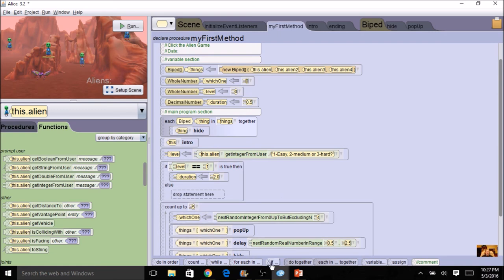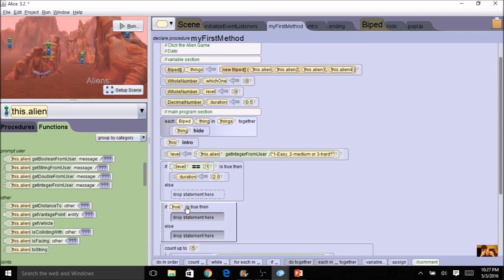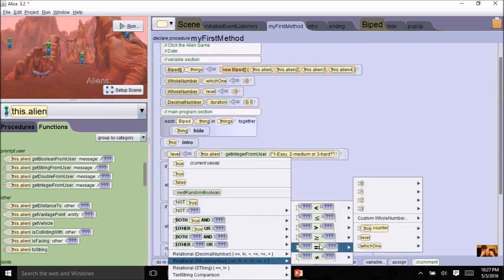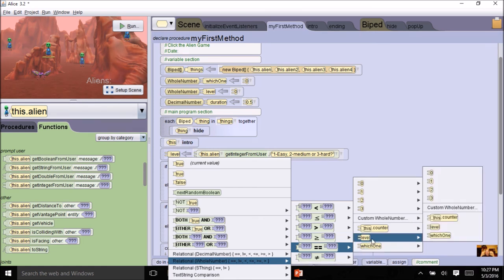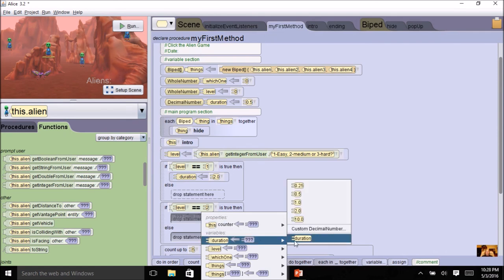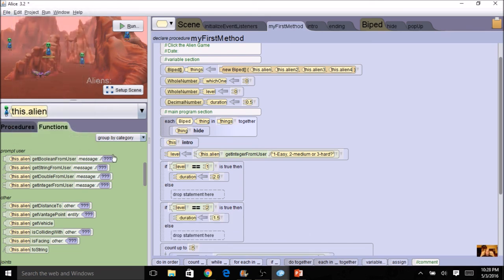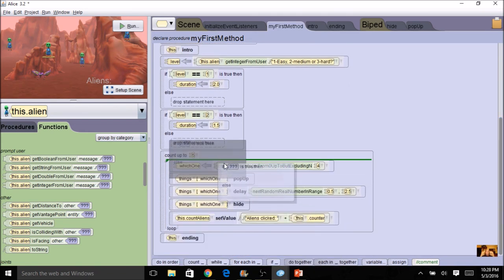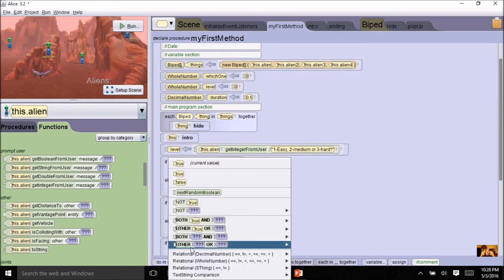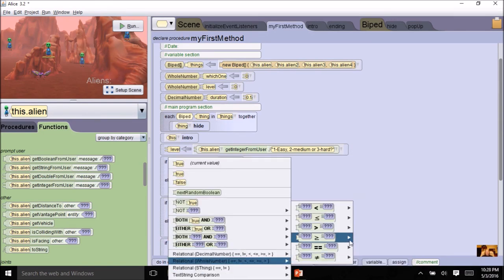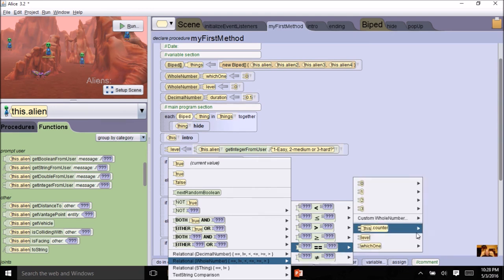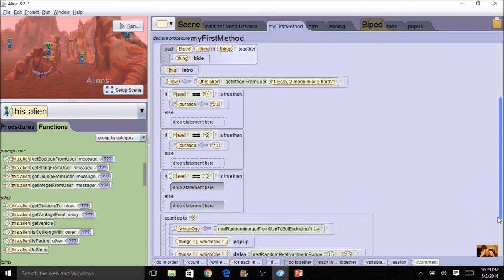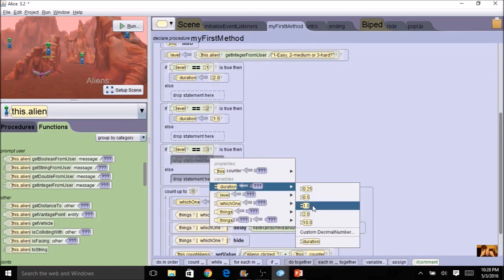Then I can have another if. If, and I'm going to put level again. So I have whole number equals. So if level equals two, then I might assign duration to 1.5. So that'll be medium. Then I'll have a third if statement. And so this time, the whole number equals. So if this time of level is three, the hardest would be a shortest duration. So I might set duration at one.